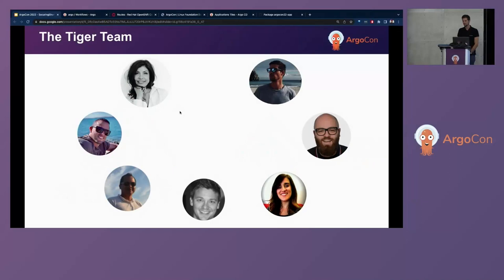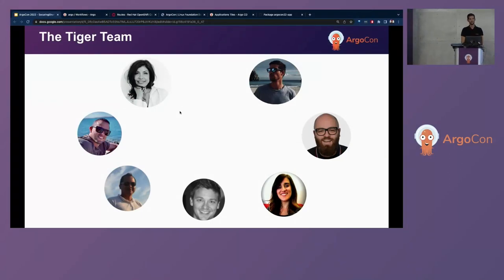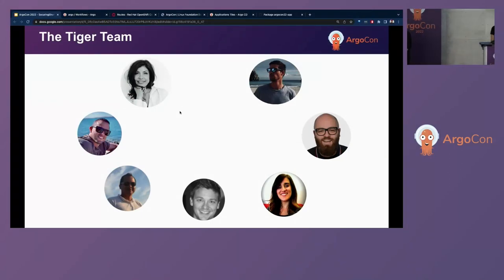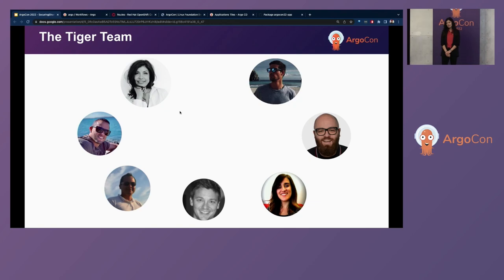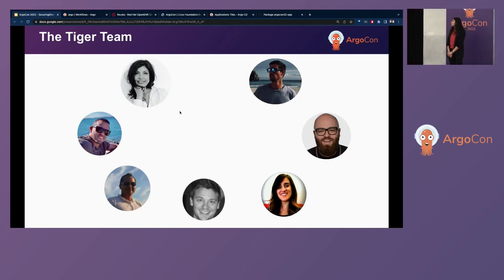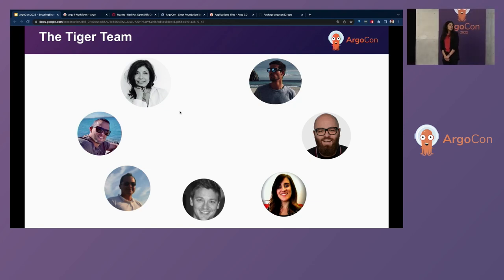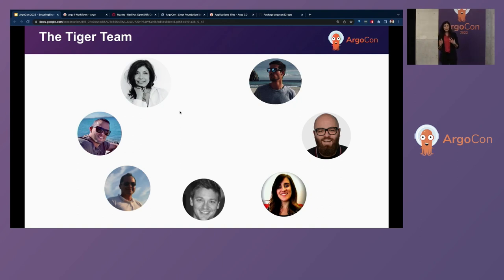But today, Roberto and I have got a slightly different role. We're a part of a dynamic and very busy DevOps team called the Tiger Team. At the moment,